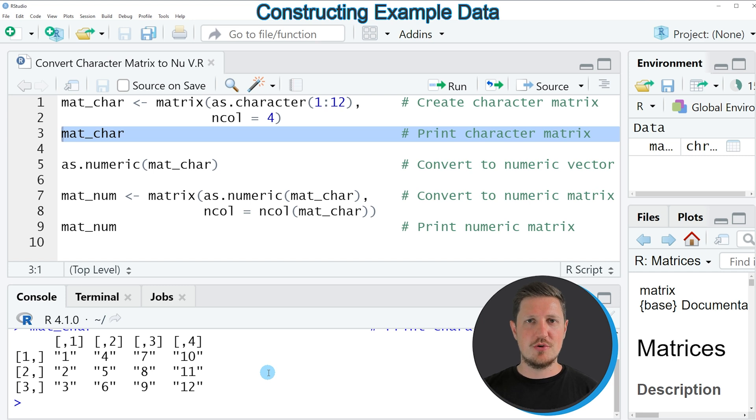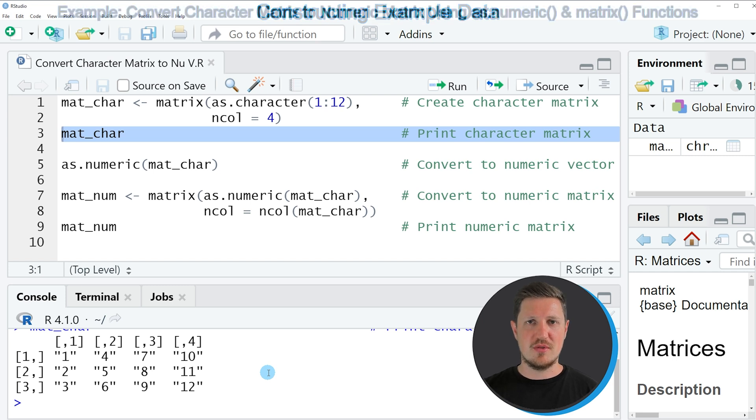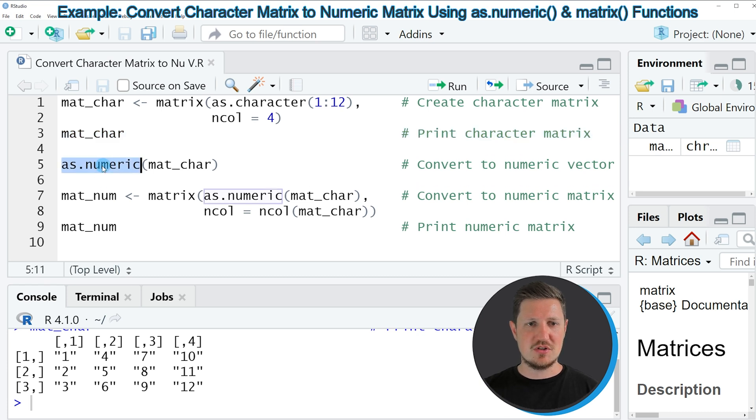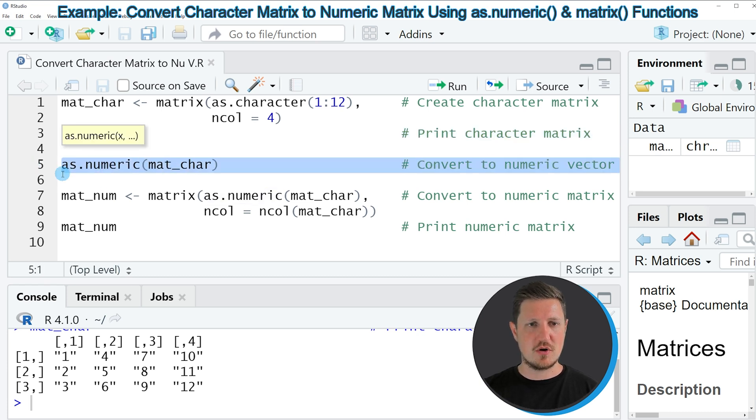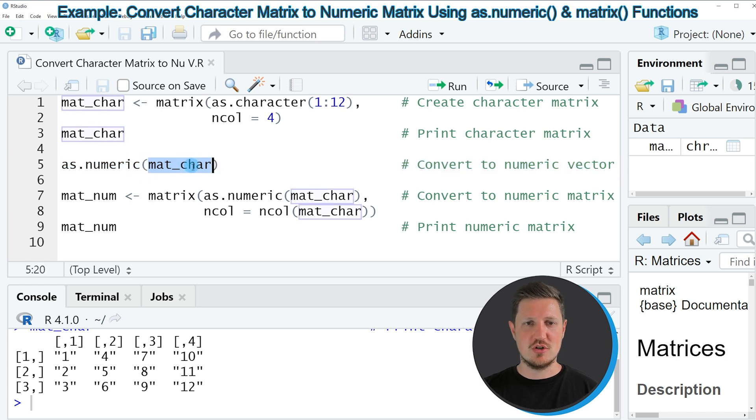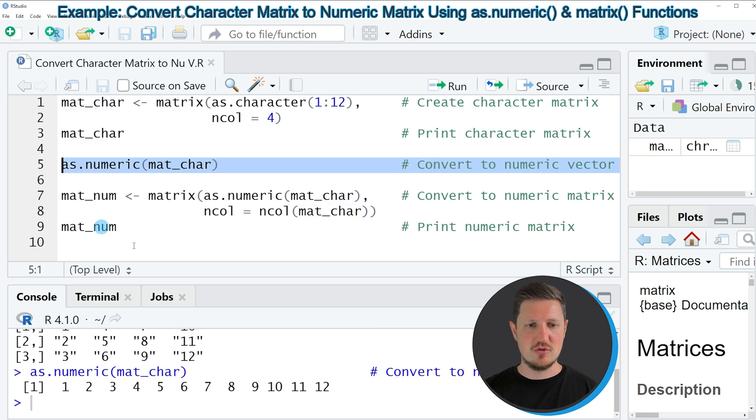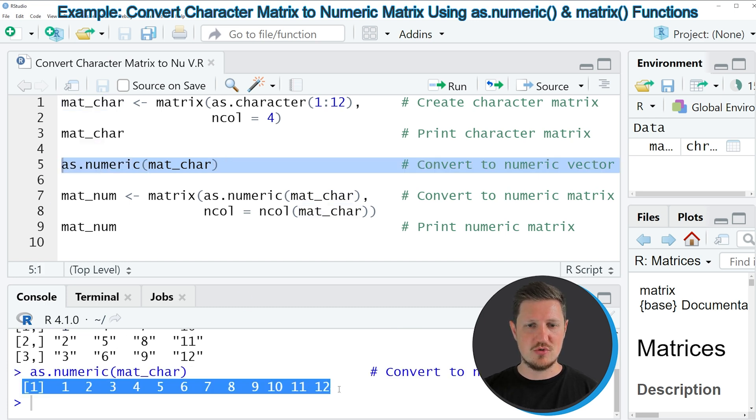If we want to convert this matrix to a numeric data object, then we might use the as.numeric function as you can see in line 5 of the code. In this line I'm simply applying the as.numeric function to our character matrix. If you run line 5, you can see at the bottom in the RStudio console that we have created a numeric data object.